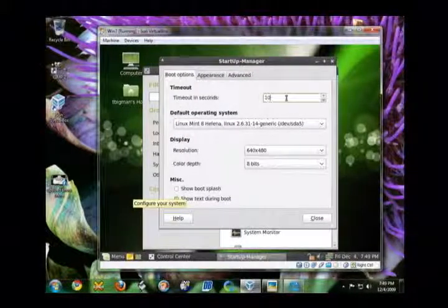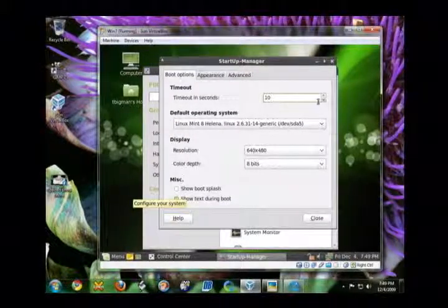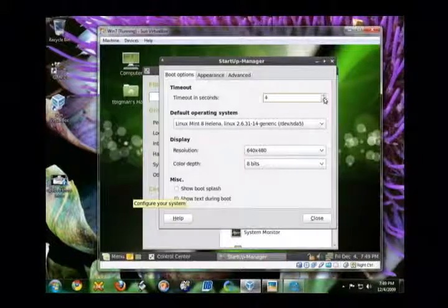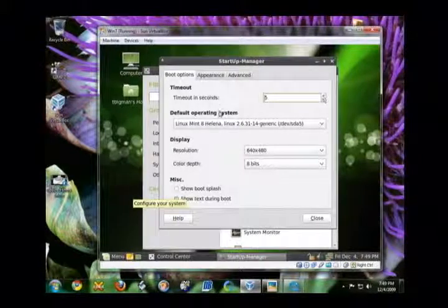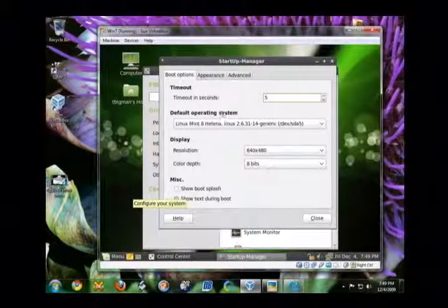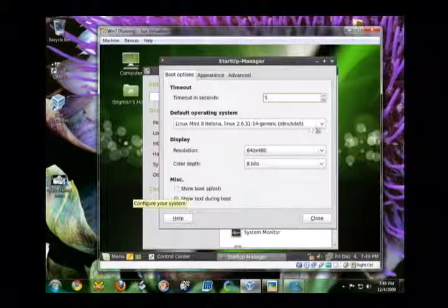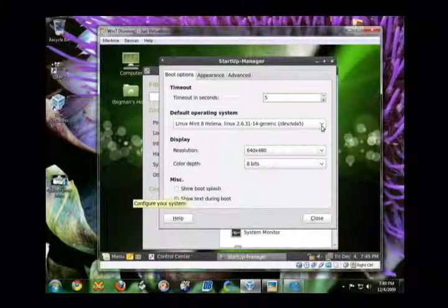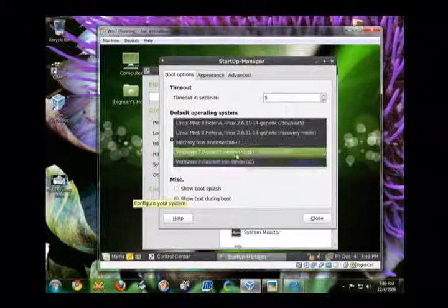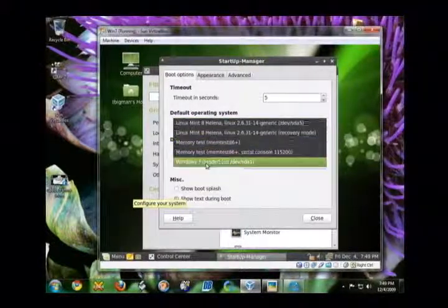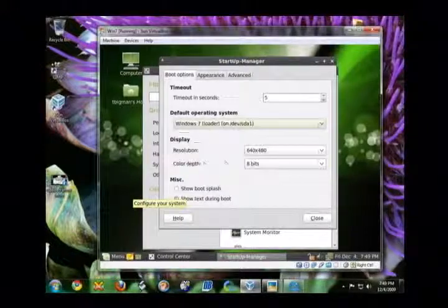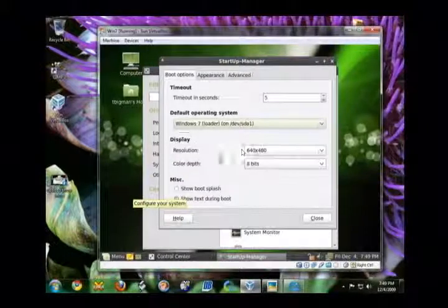Giving you the timeout in seconds, which I don't like to wait 10 seconds. So, I'm going to lower that down to 5. And then the default operating system. You just pick the one you want. And in this case, I want Windows 7 or whichever one you prefer.